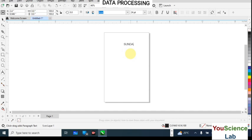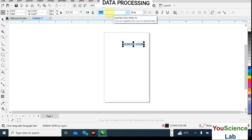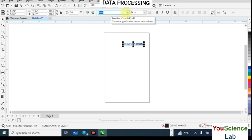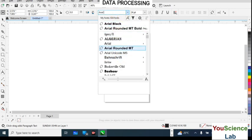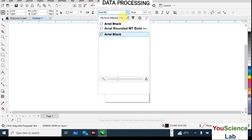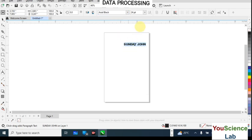I'll put on Caps Lock and type — let's say Sunday John is my name. You can select the text with your mouse, then come up here to change the font style. So I'm going to change it to Arial Black. You can just click on the font box and type to search — type B-A-N-A-C-K and Arial Black will come up, then just click on it.